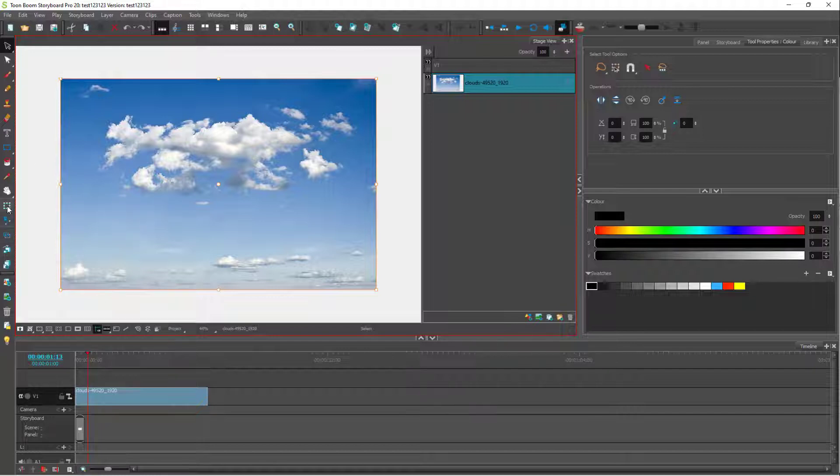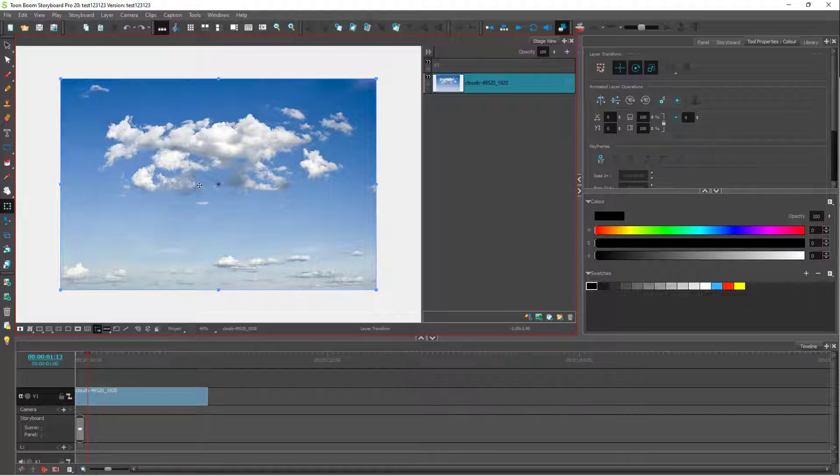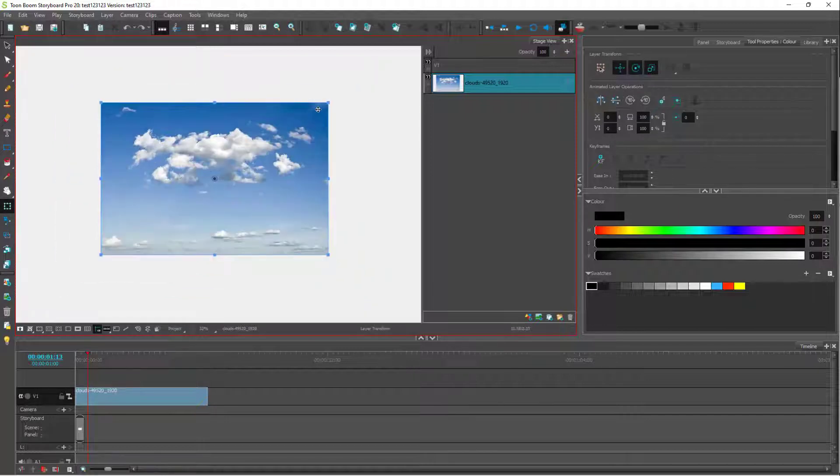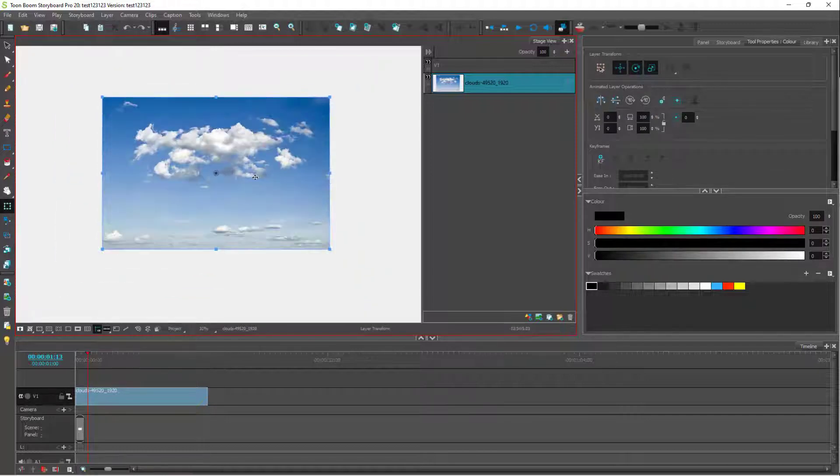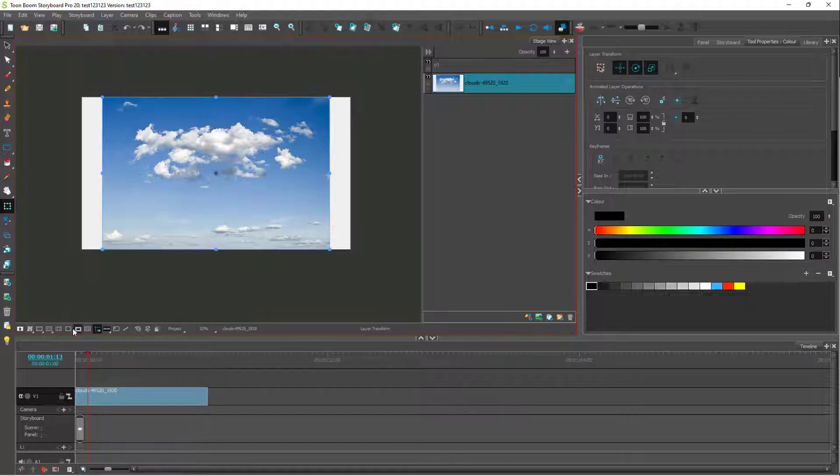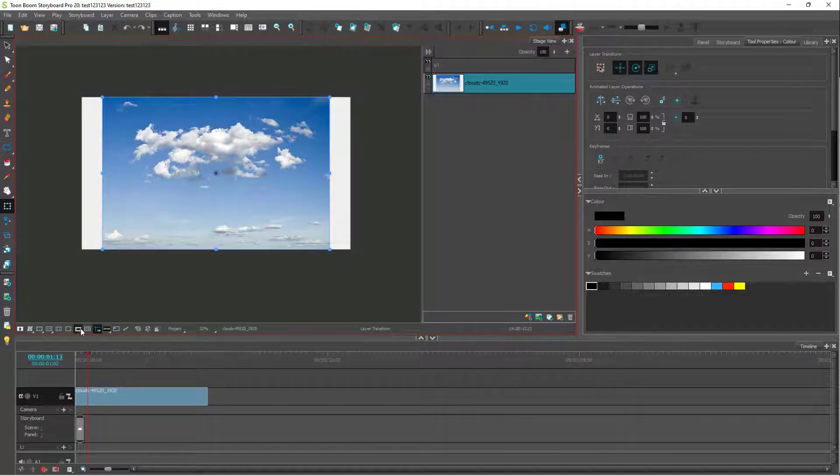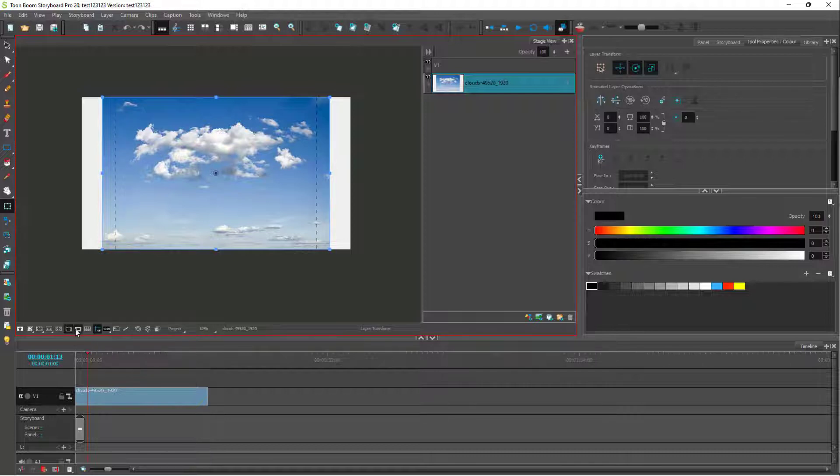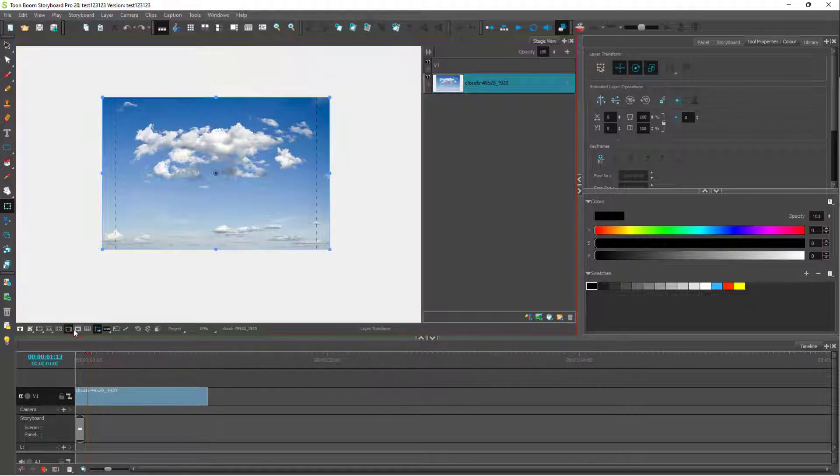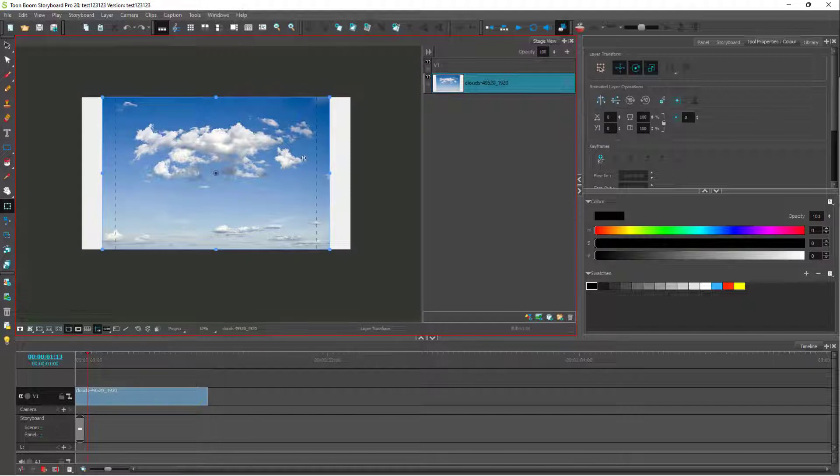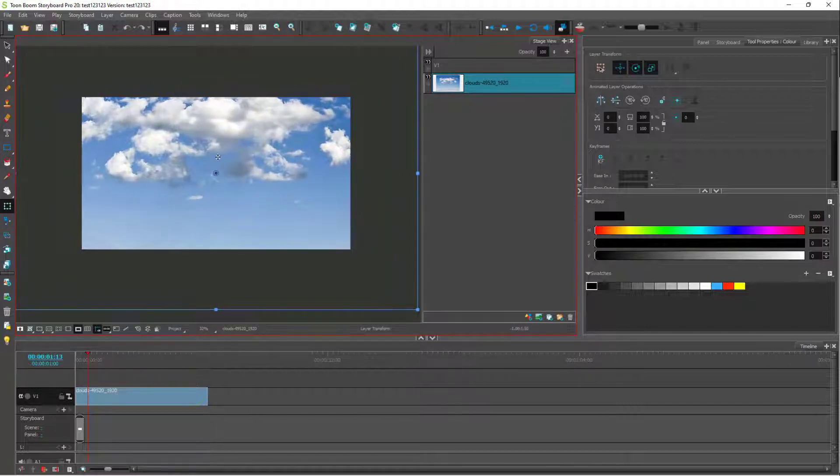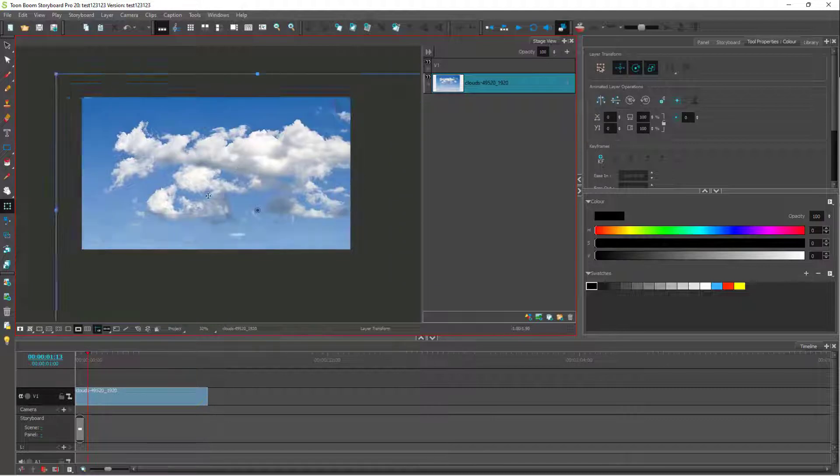For that, I'm going to go to the transform tool. I'm going to enable the camera mask here so that I only see the editing areas. And now I'm going to resize this picture, just like this.